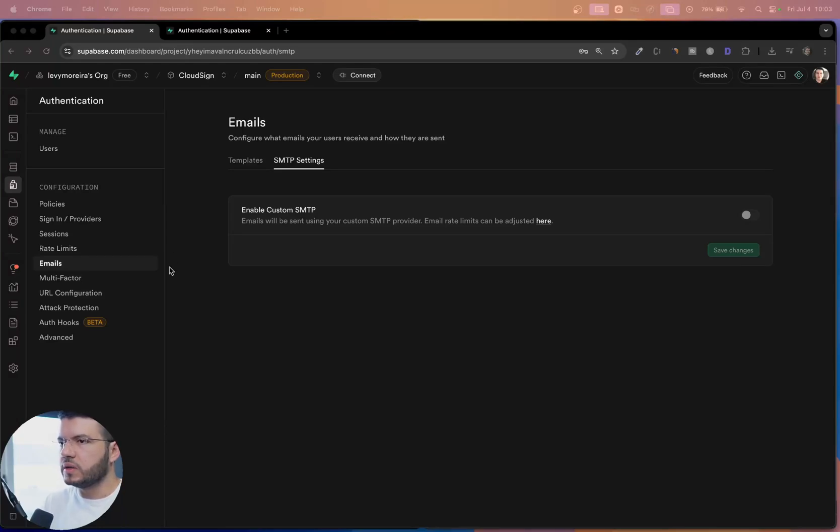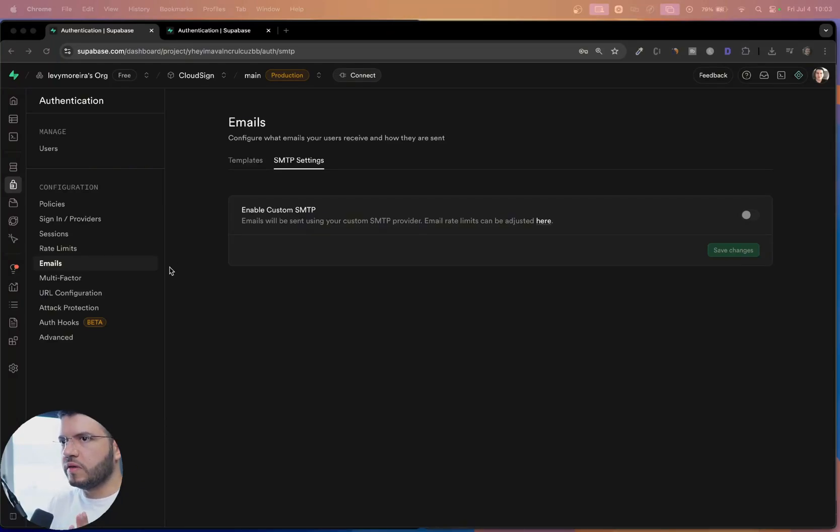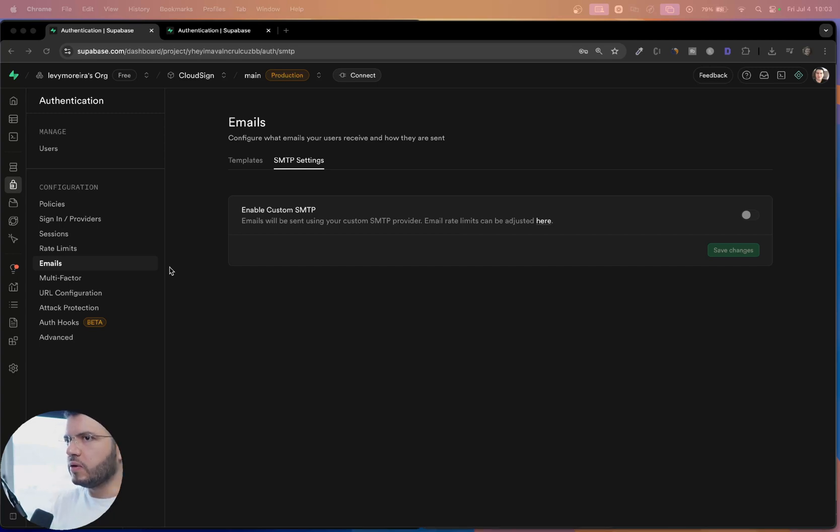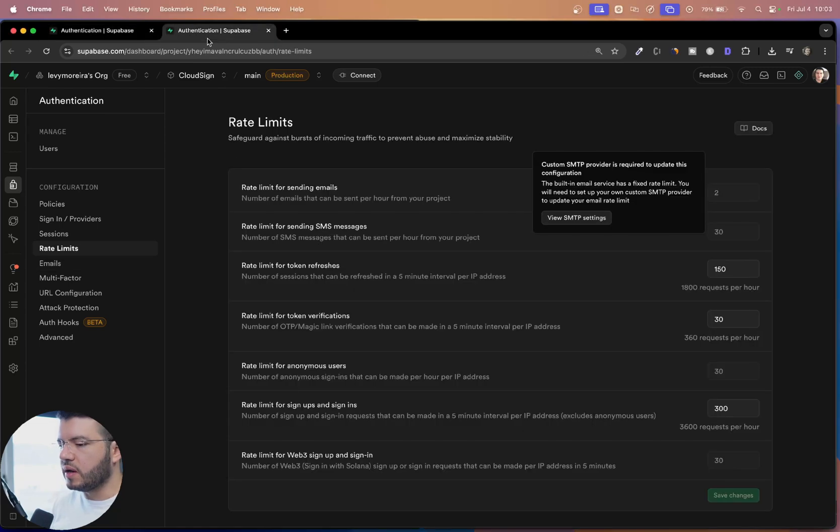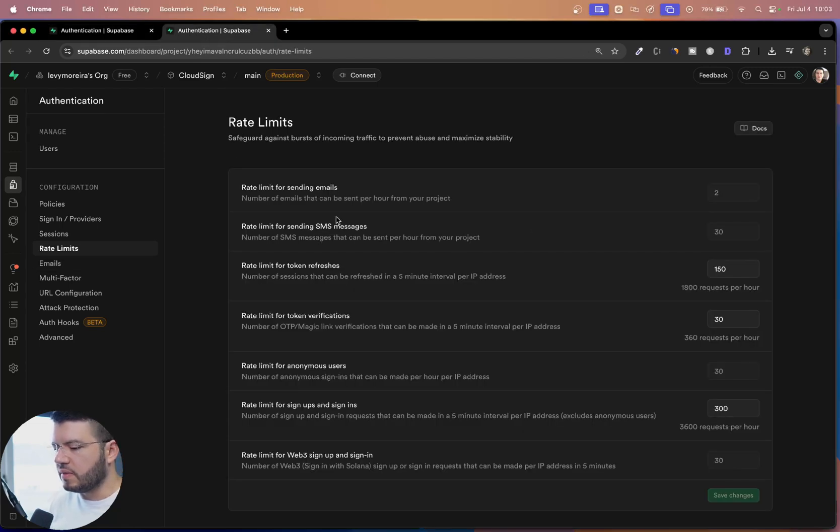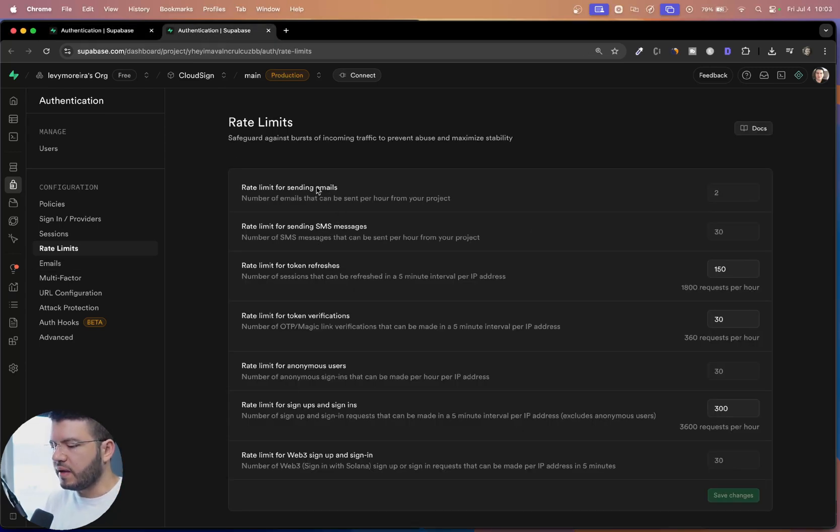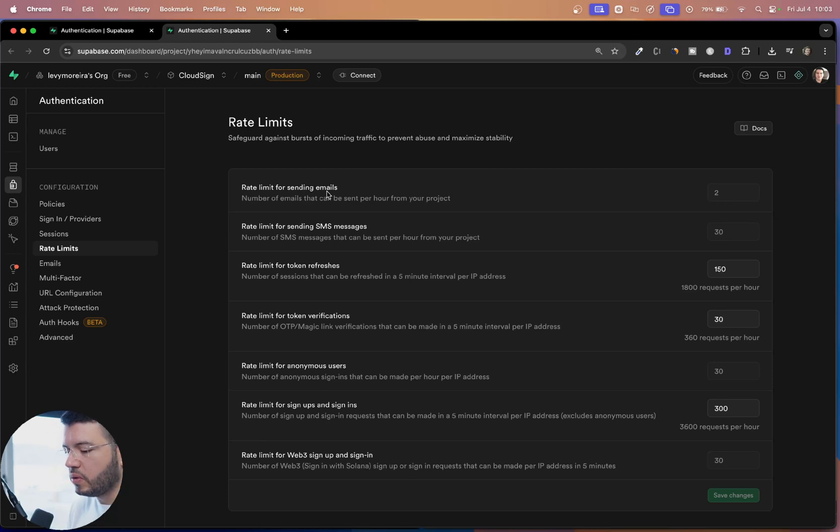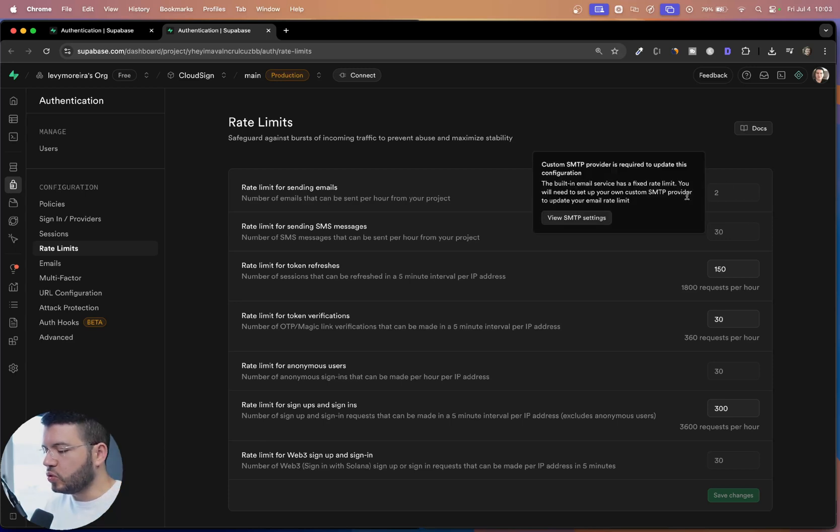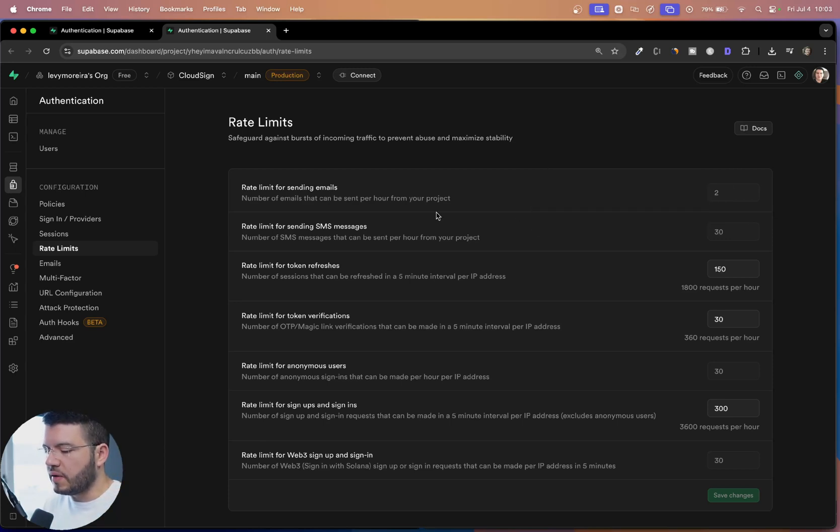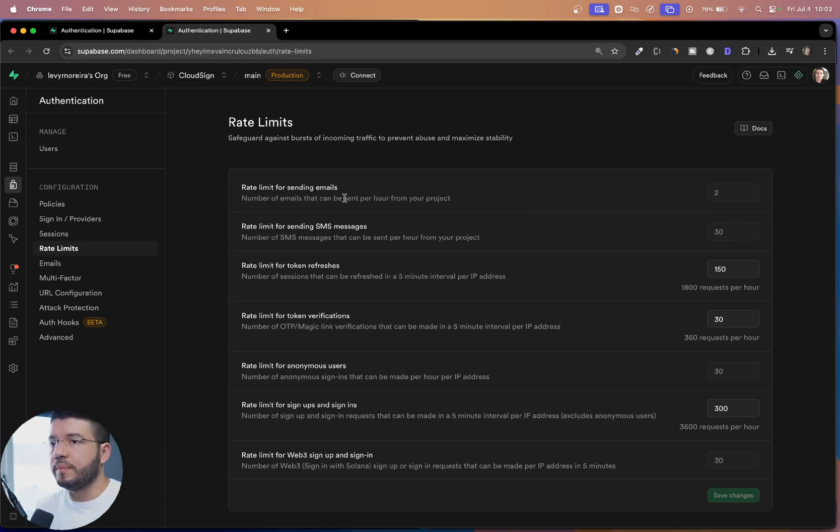All right. So you want to enable SMTP on your Supabase account. What this is going to allow you is the ability to send multiple emails more than this number that is limited by Supabase by default. So by default, we can send two emails every one hour.